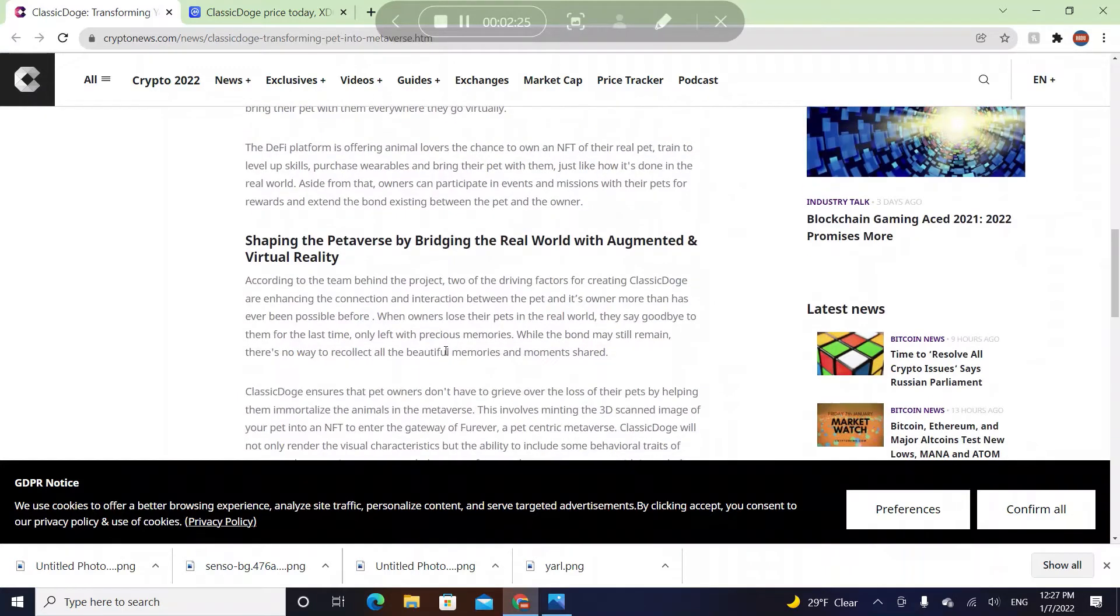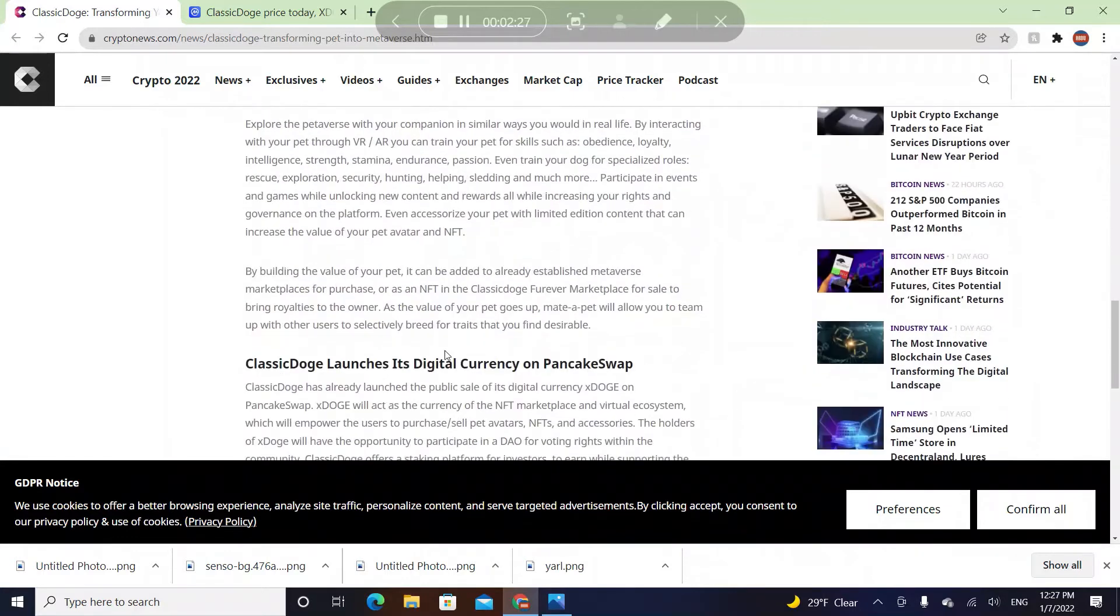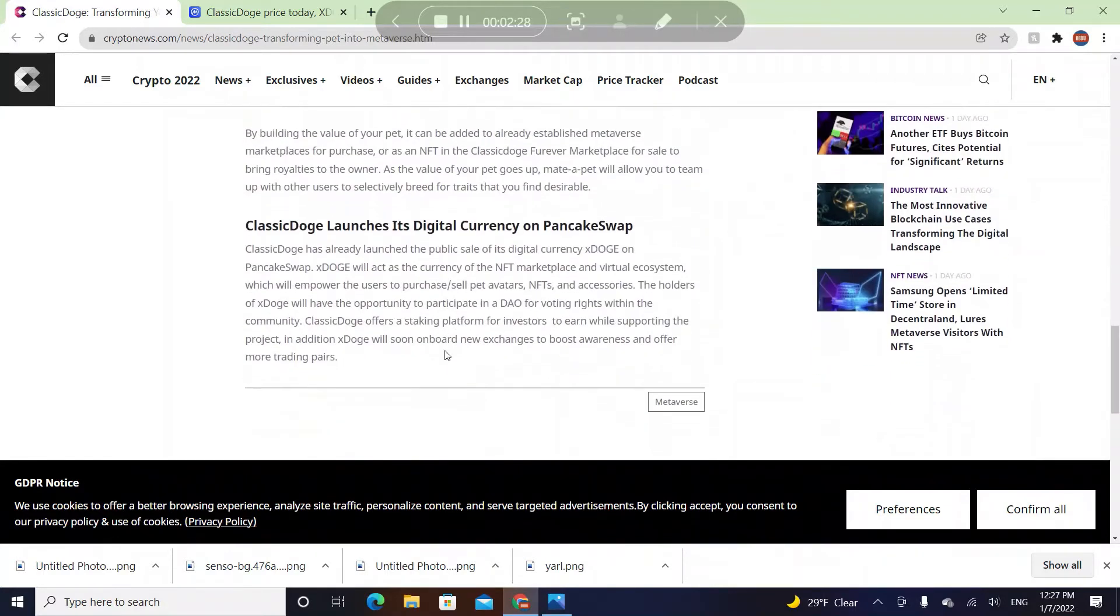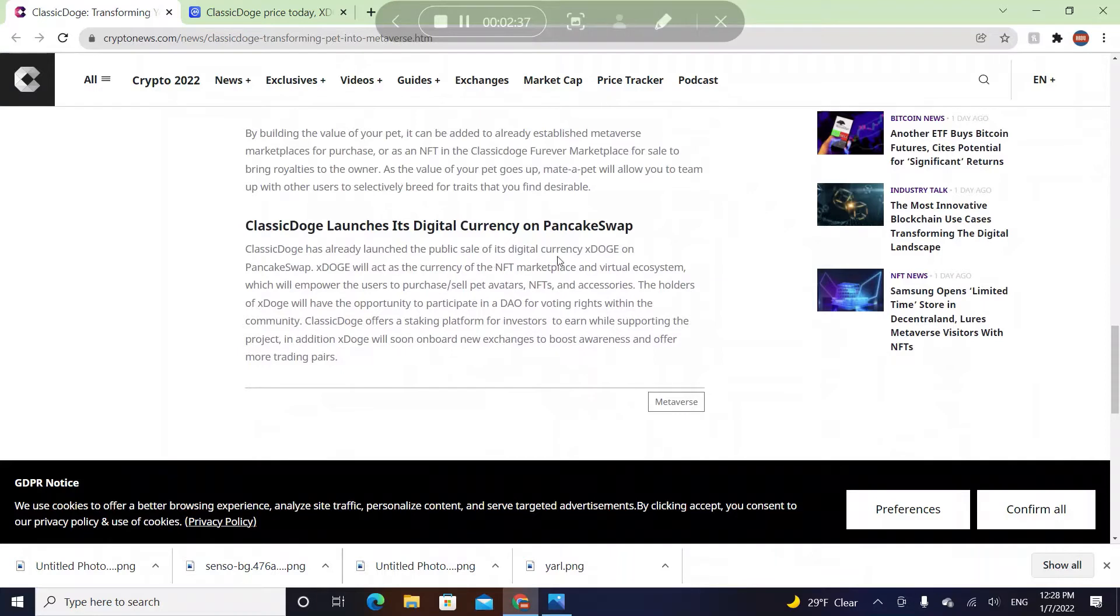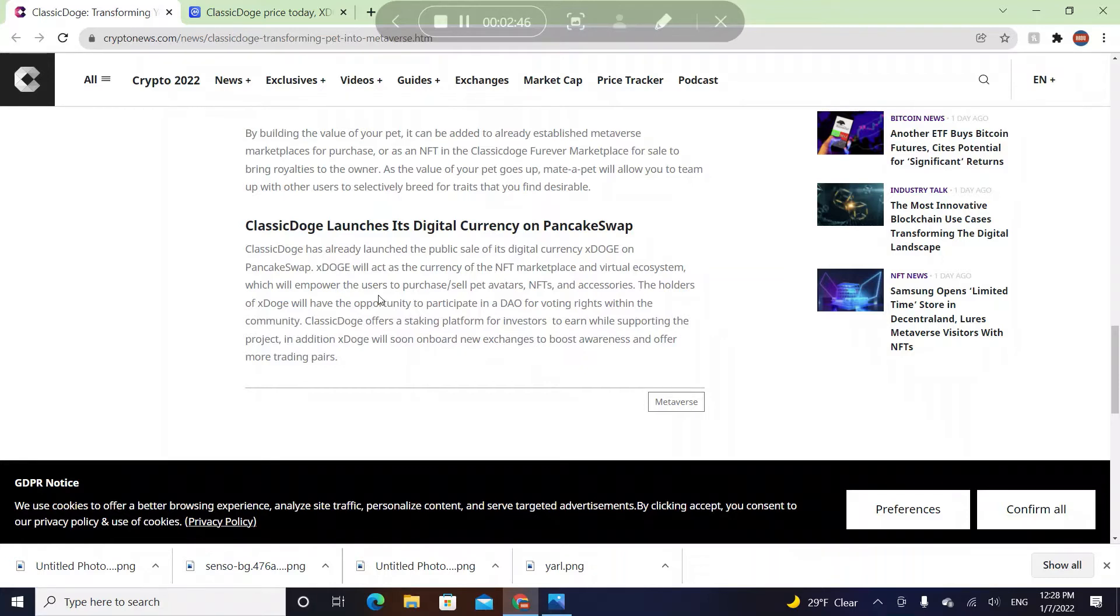With COVID-19, people felt lonely so they wanted to buy pets, and everything is becoming virtual. Classic Doge has already launched the public sale of its digital currency X Doge on Pancake Swap. The X Doge will act as the currency of the NFT marketplace and virtual ecosystem.